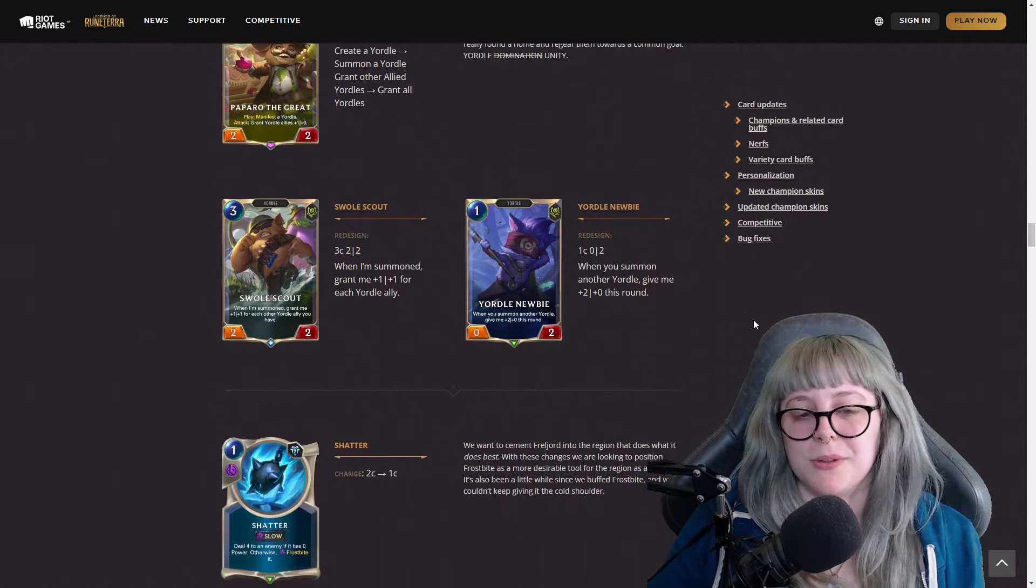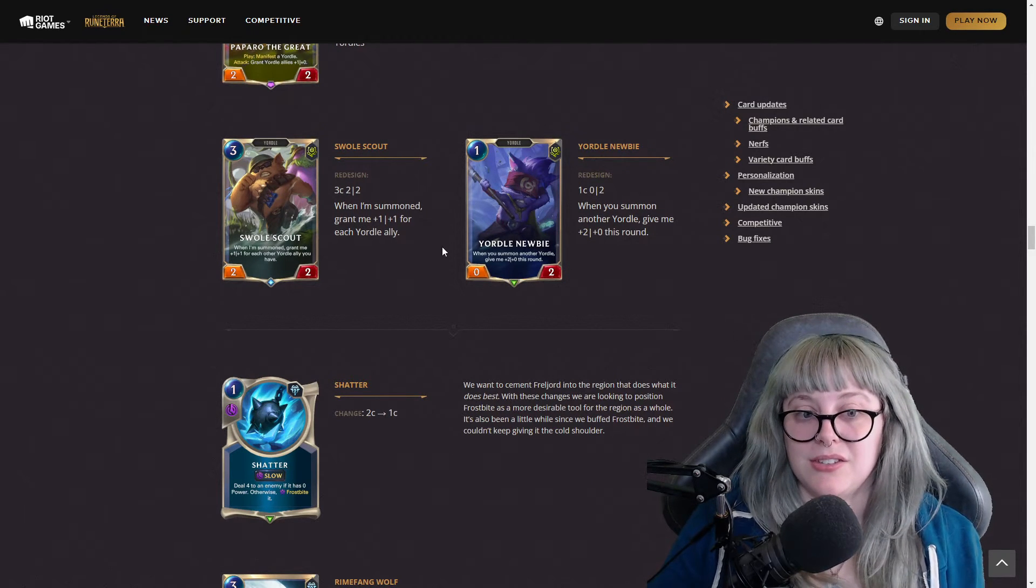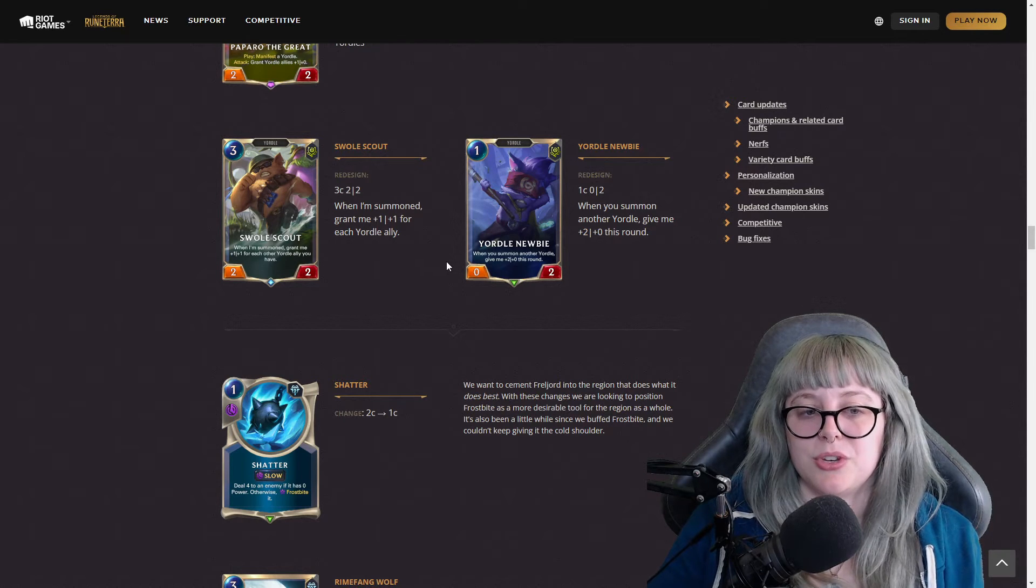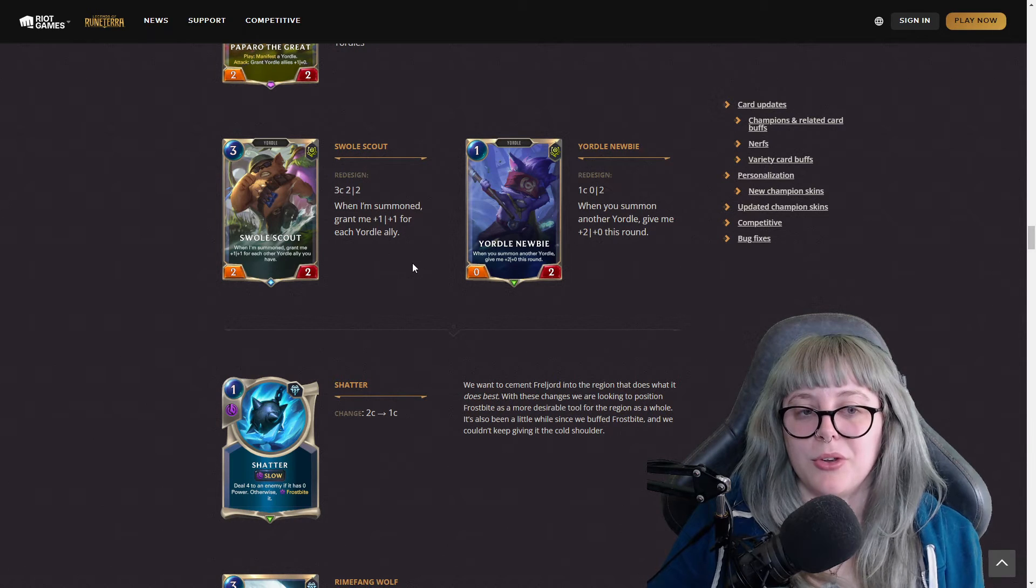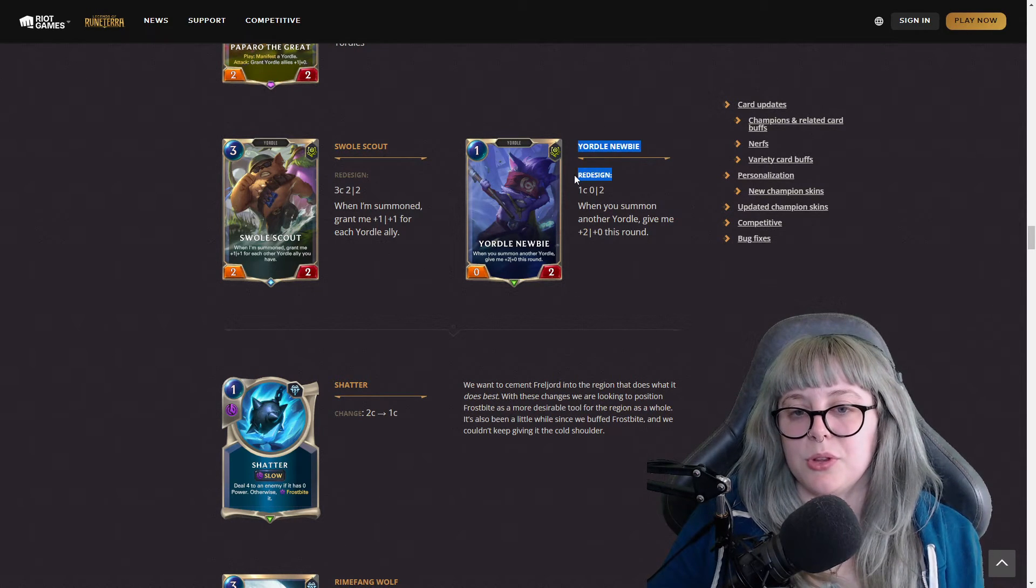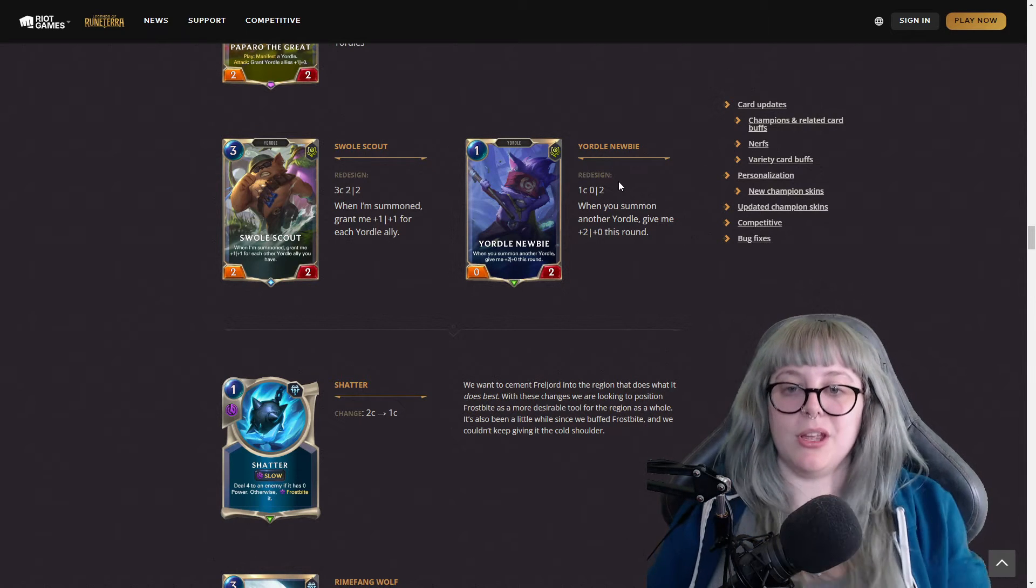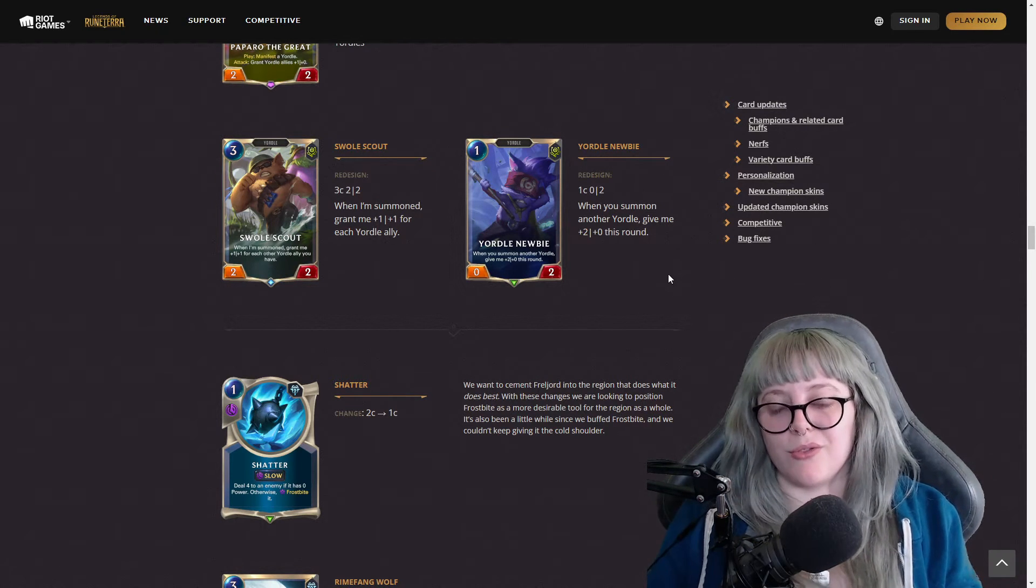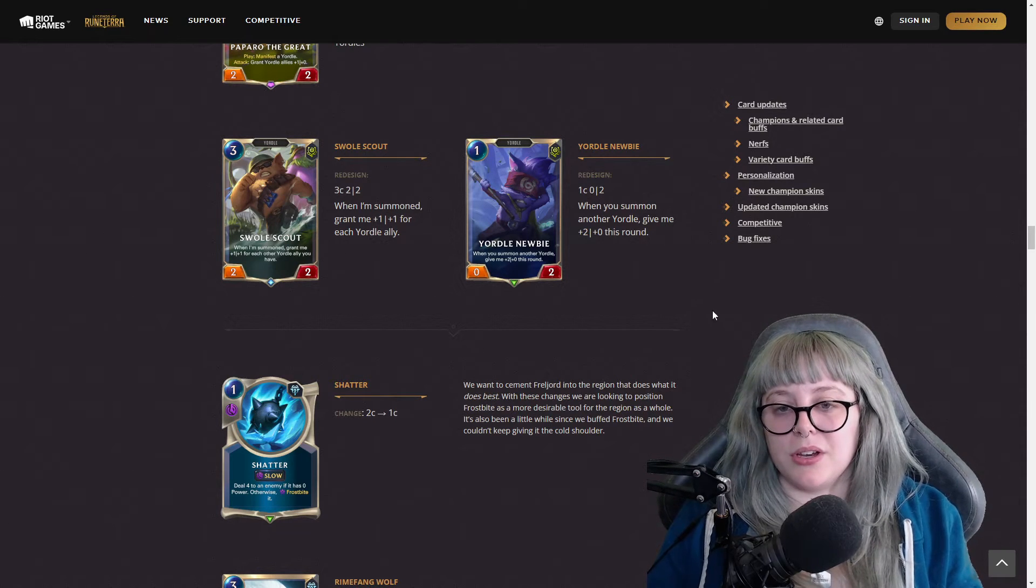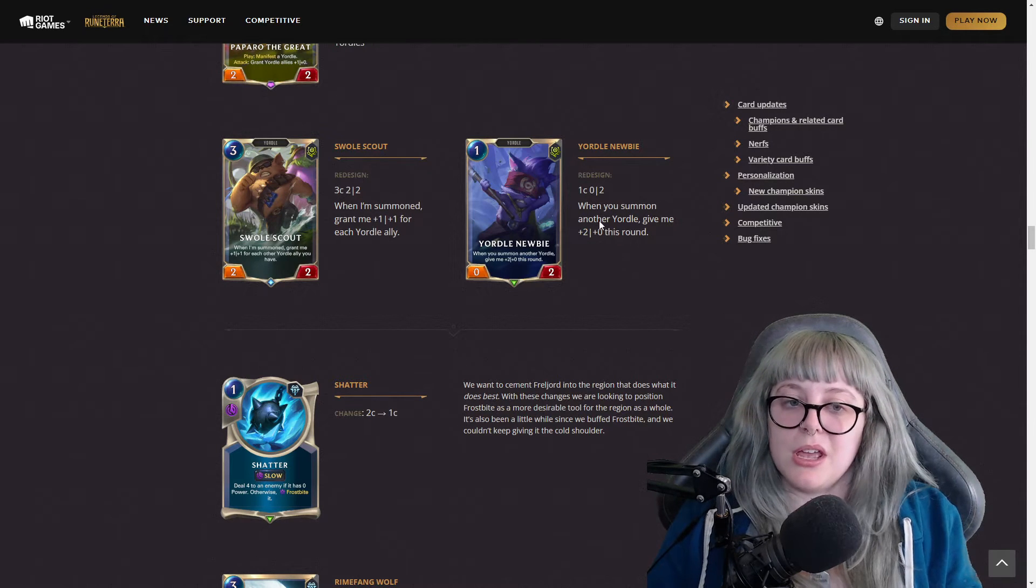Now for Yordle Domination, your Yordle Unity, this one will only now grant all allied Yordles plus one plus zero. Swole Scout has a redesign, so three cost two two. When I'm summoned grant me plus one plus one for each Yordle ally. I didn't play Yordle decks that much so I don't know too much about Yordle stuff, but this is really cool they added the redesign aspect into it. It pretty much means we needed to change this card from the ground up. So now Yordle Newbie is a one cost zero two, and when you summon another Yordle give me plus two plus zero this round.